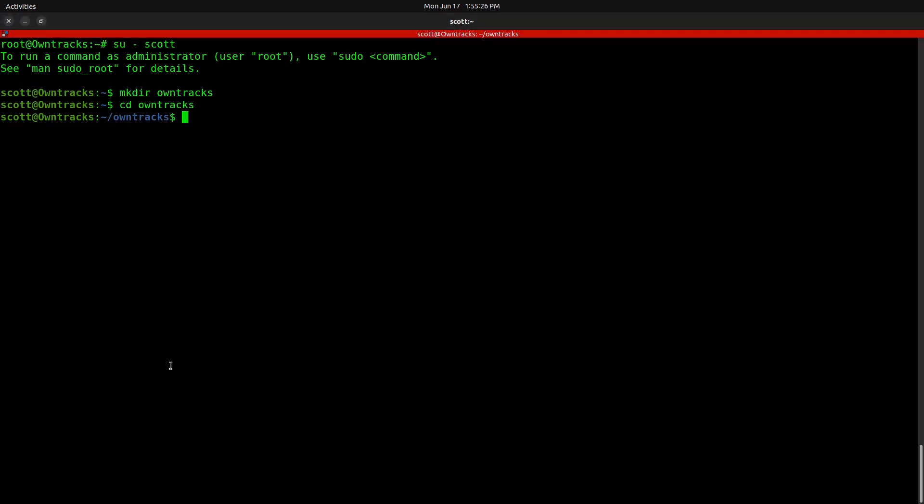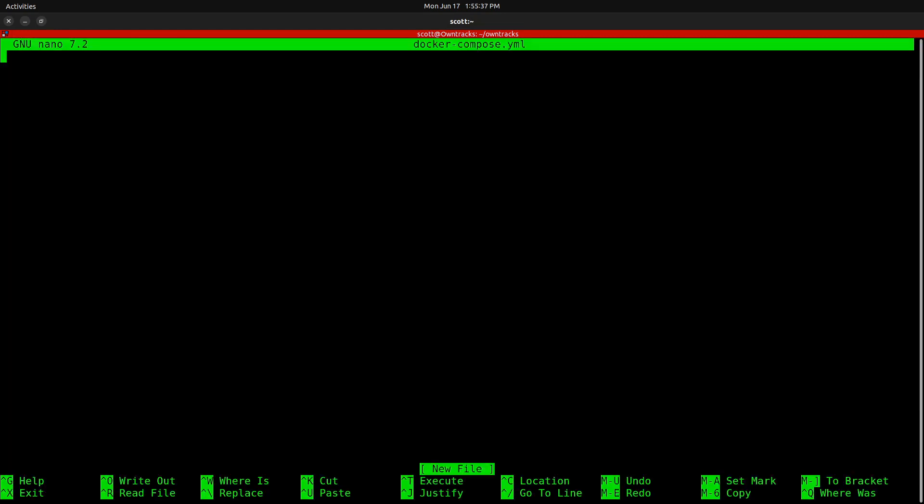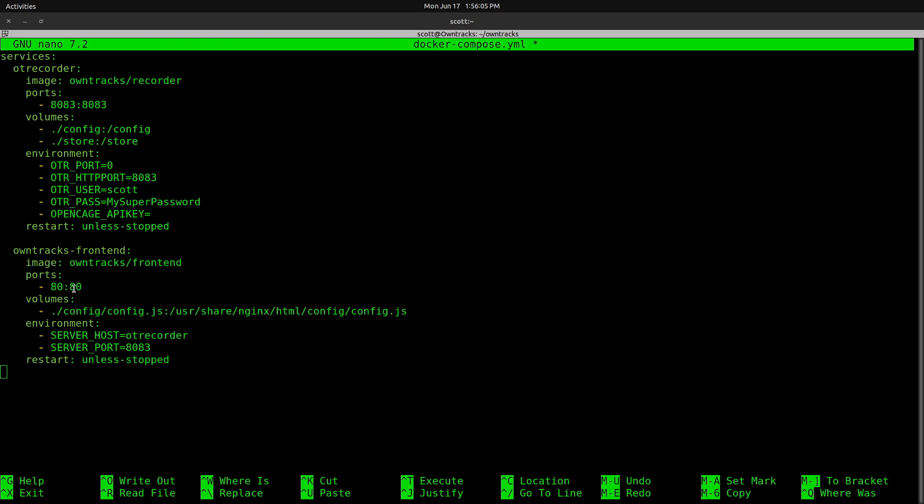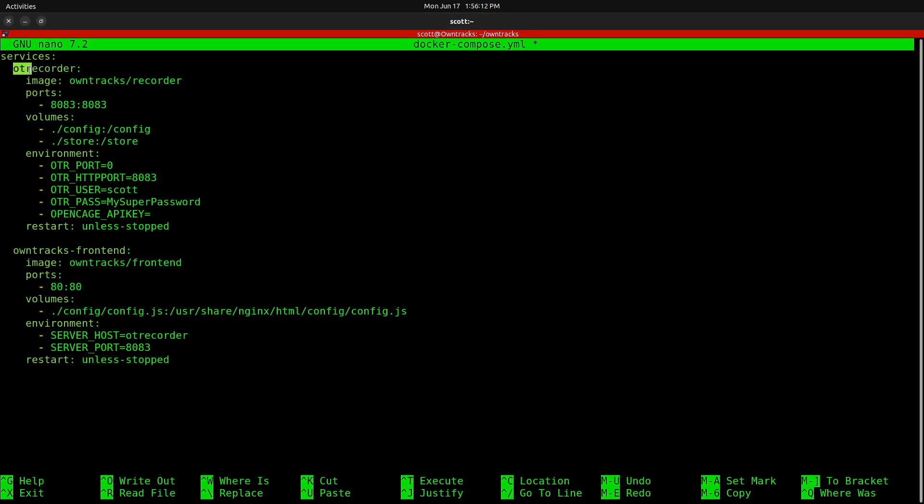Let's create the Docker Compose file for the OwnTracks application with the nano docker-compose.yml. And then we're going to paste in the code for that particular Docker Compose file. As mentioned earlier, the OwnTracks application has two applications inside of it. One is the OwnTracks recorder, which is this section, and it exposes port 8083.